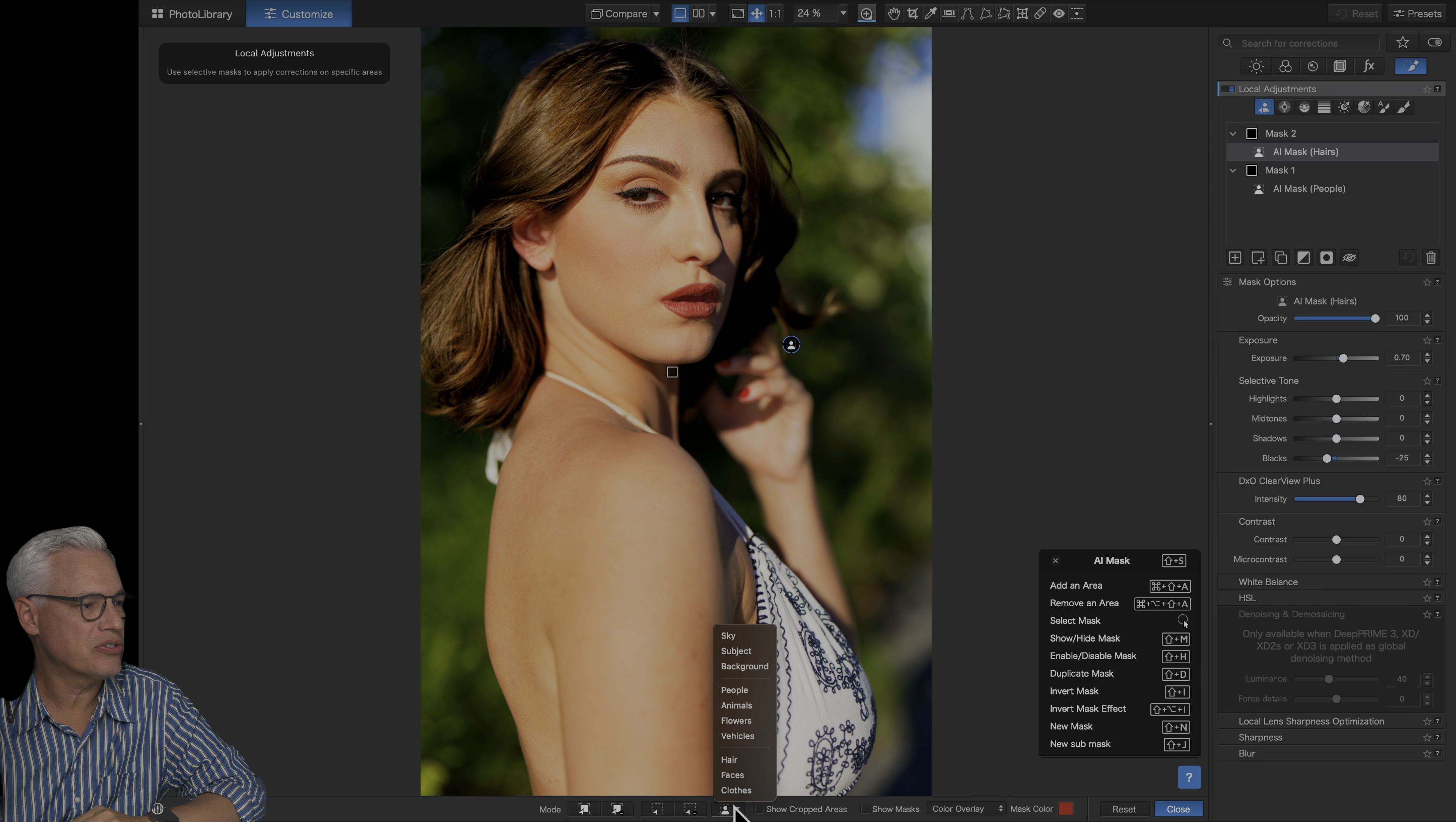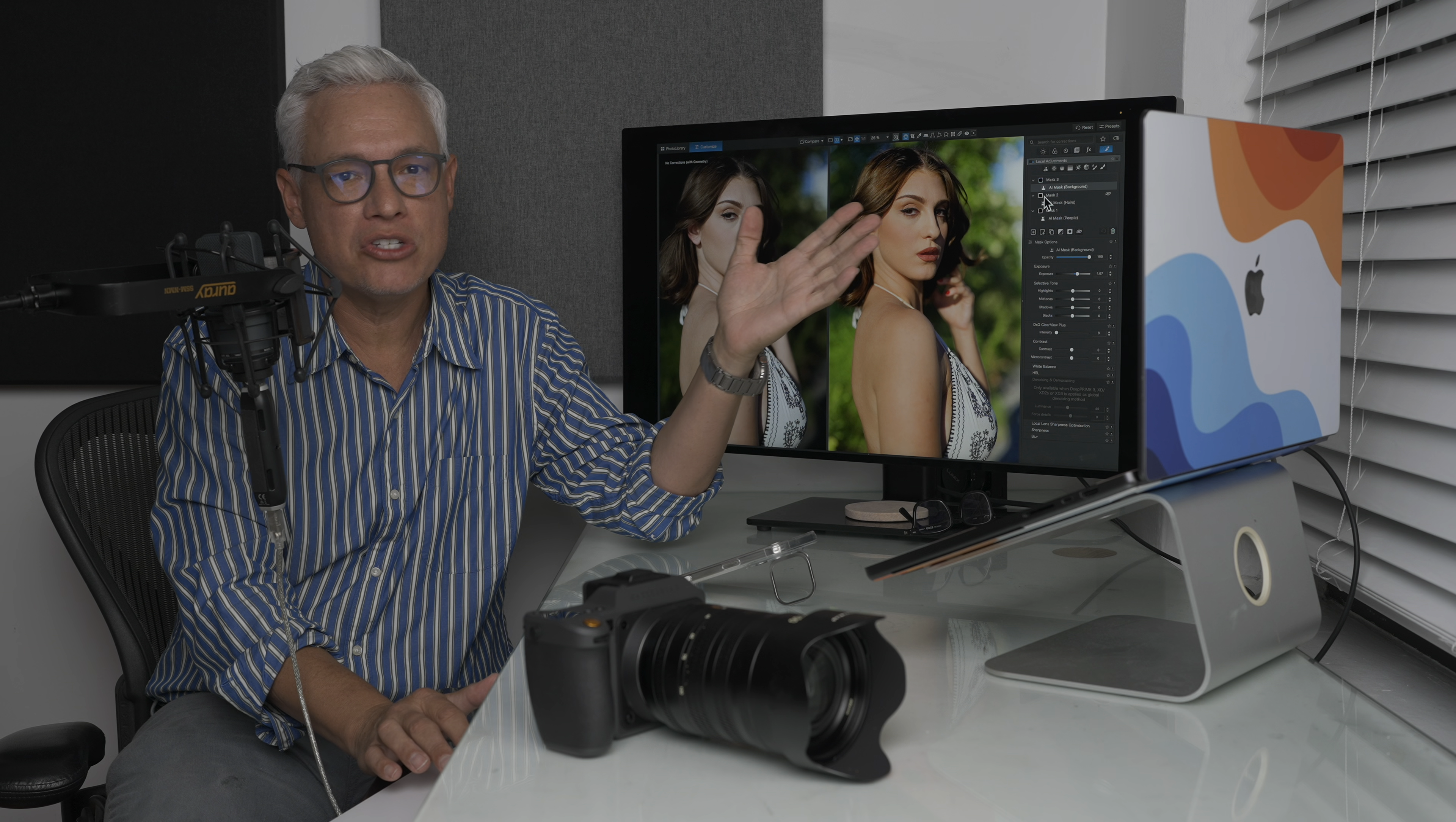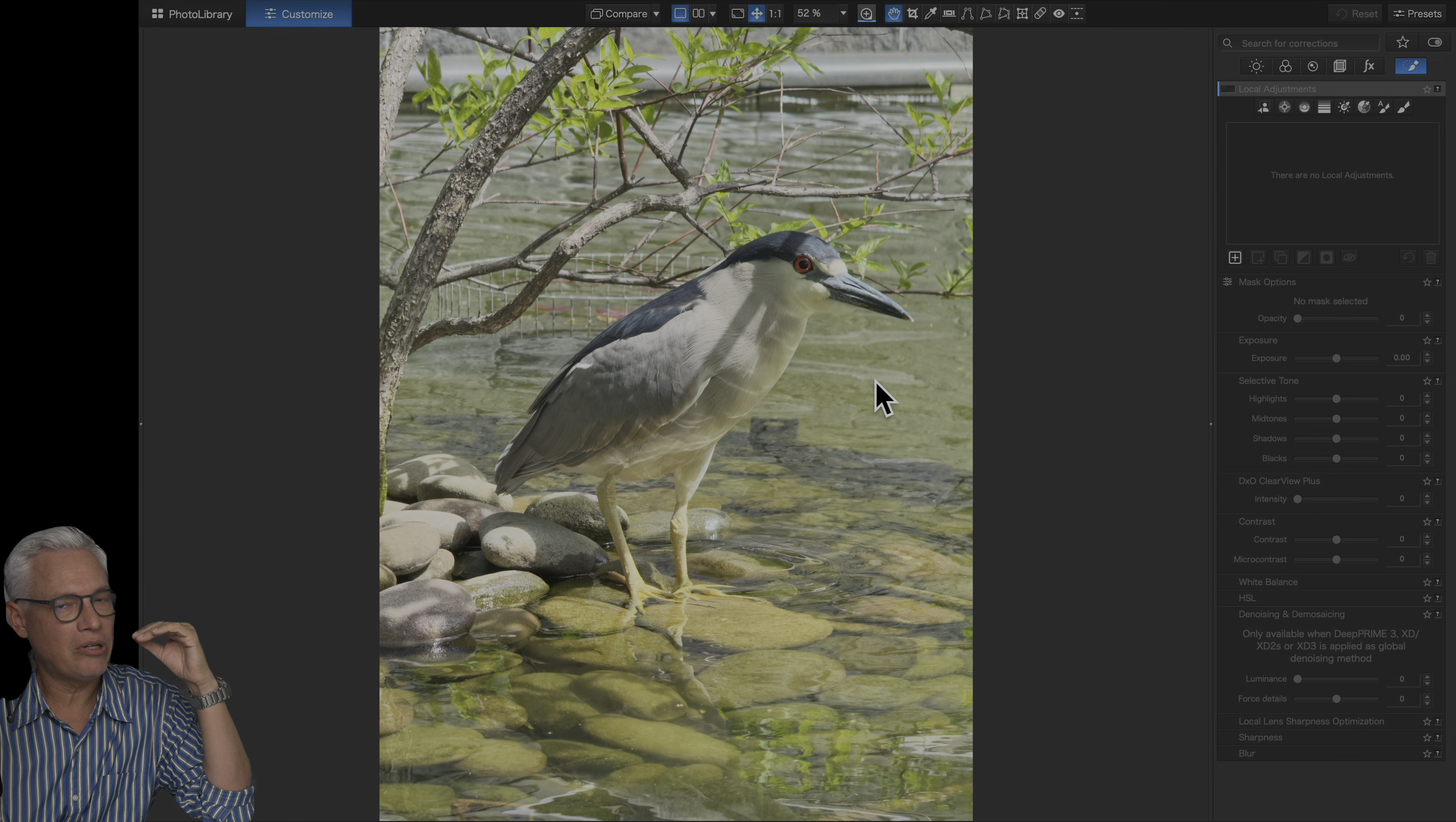And now I'll just select the background here, and let's just raise the exposure of this, make it a little bit brighter. Just a few clicks, the picture looks so much better. And now I could easily copy and paste that onto twenty other images or a hundred pictures. And it would automatically select the people and the background and the hair without me having to do anything. Imagine how much time that can save you in your workflow.